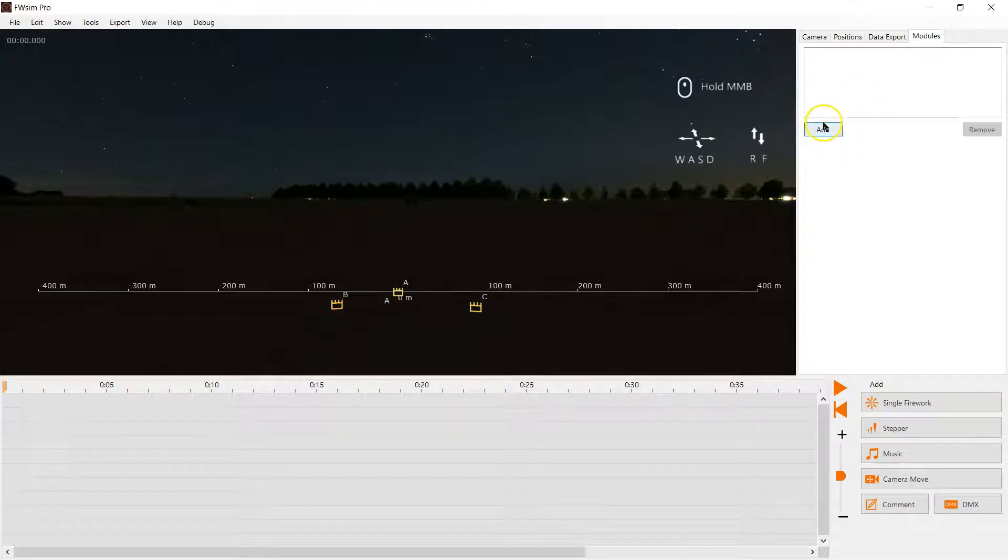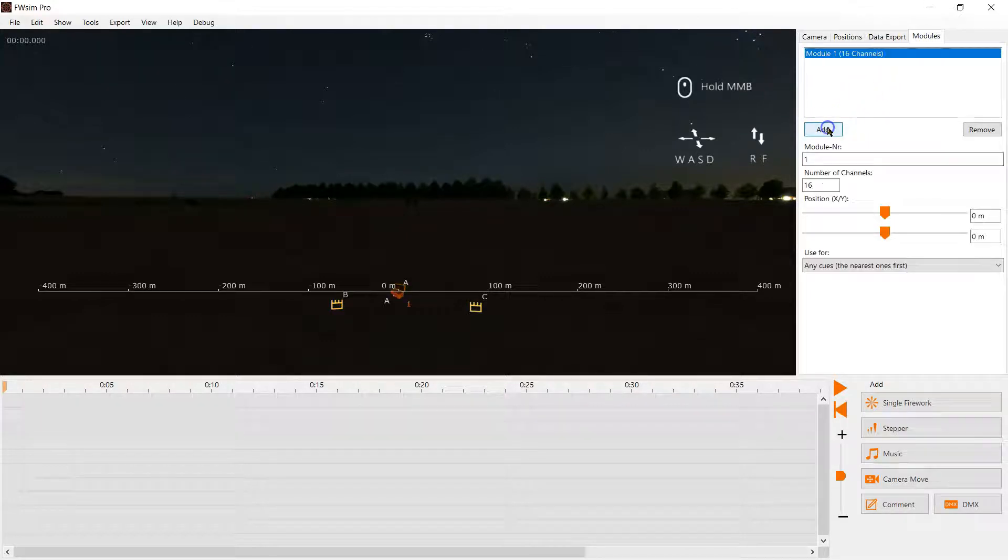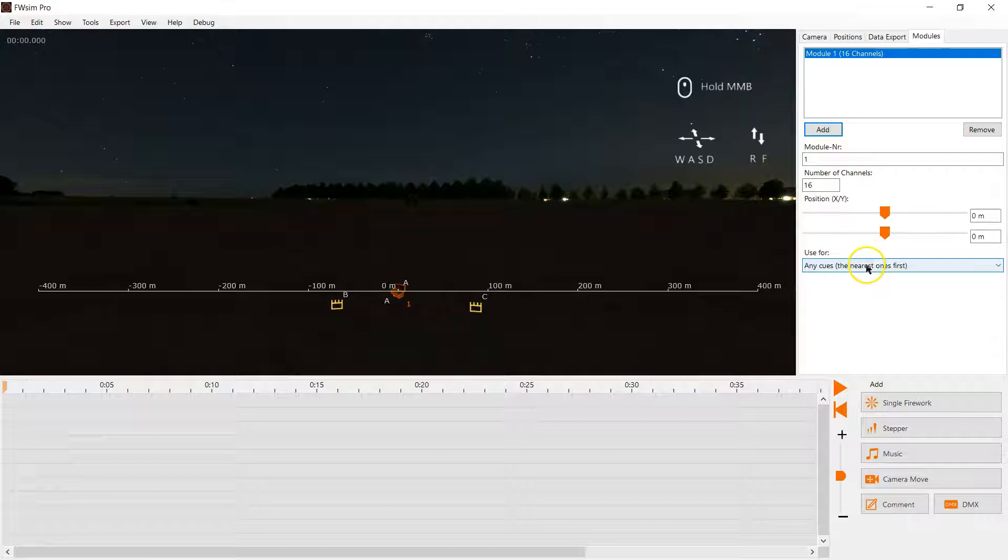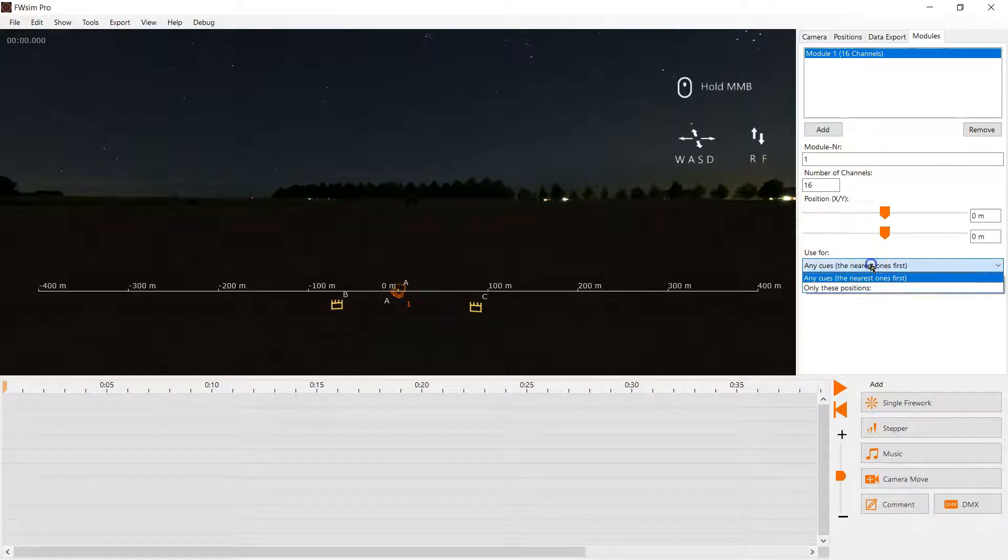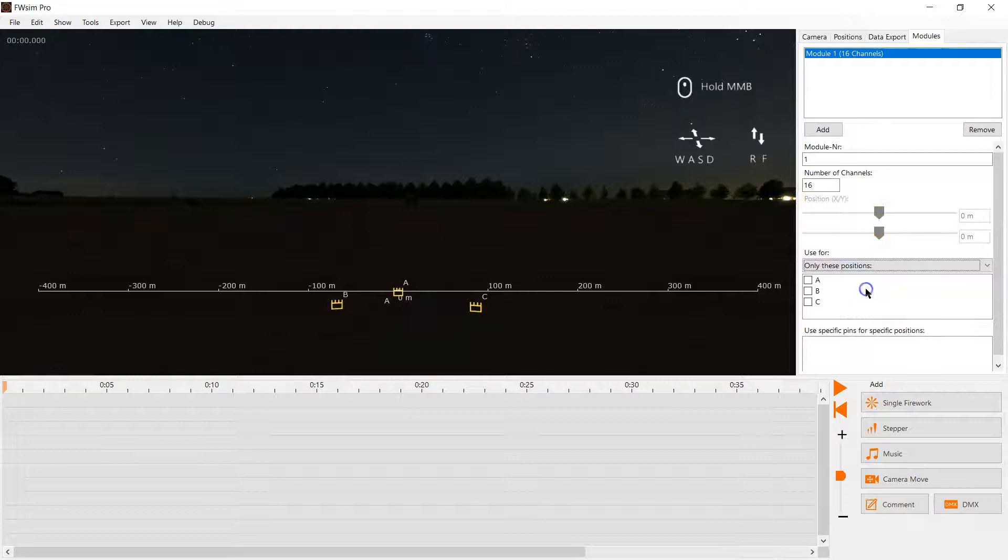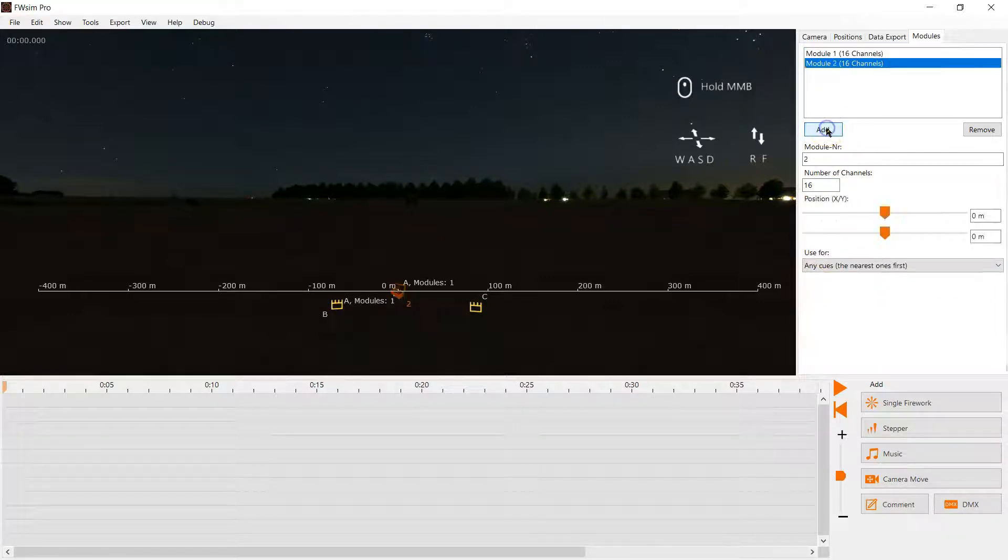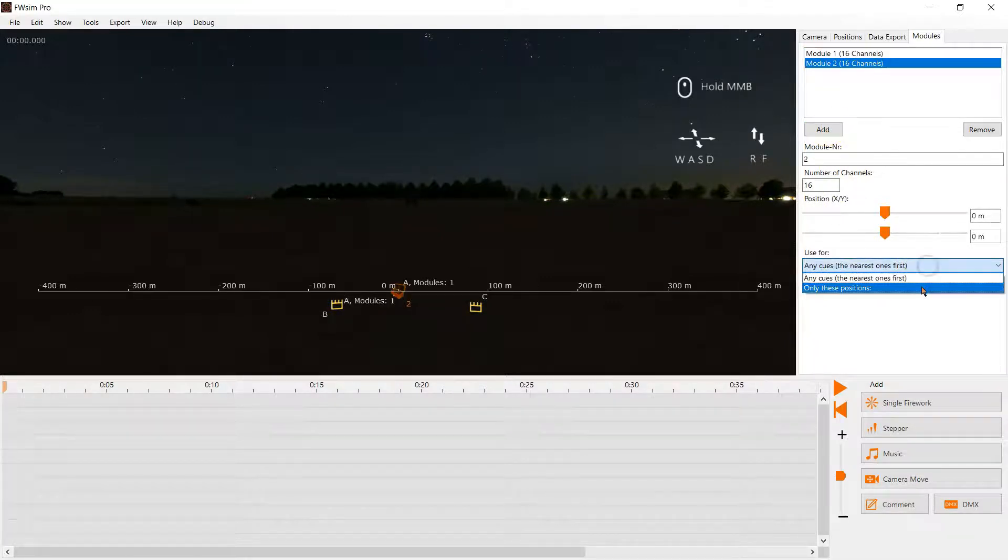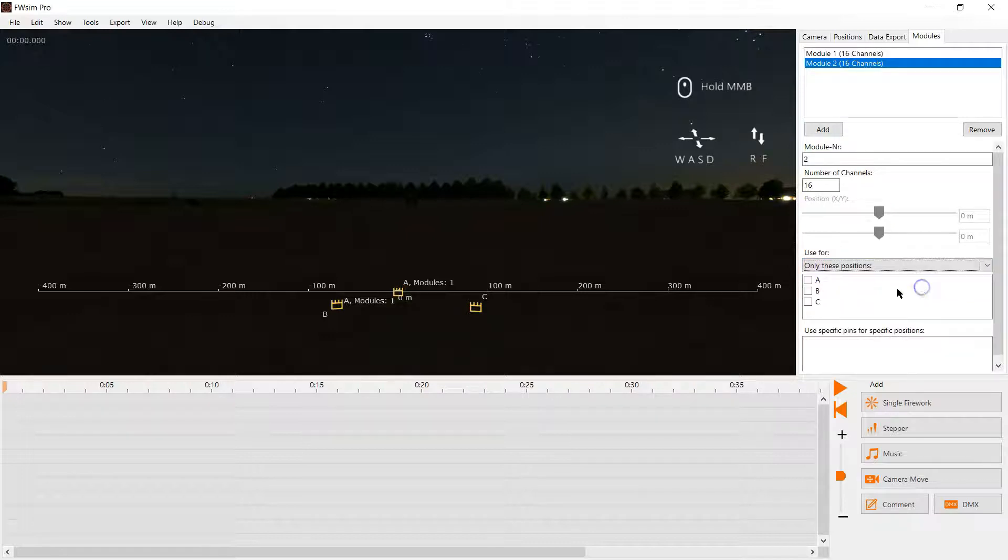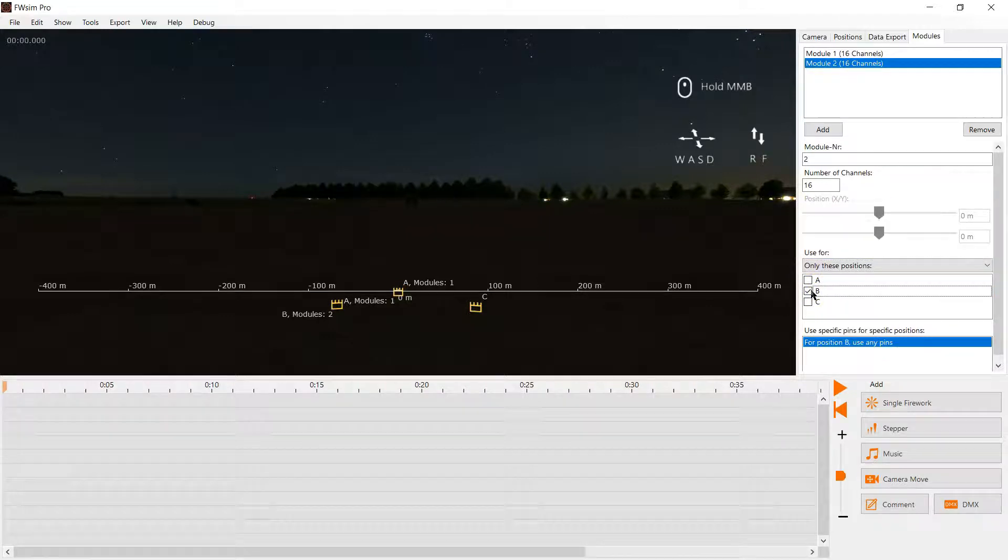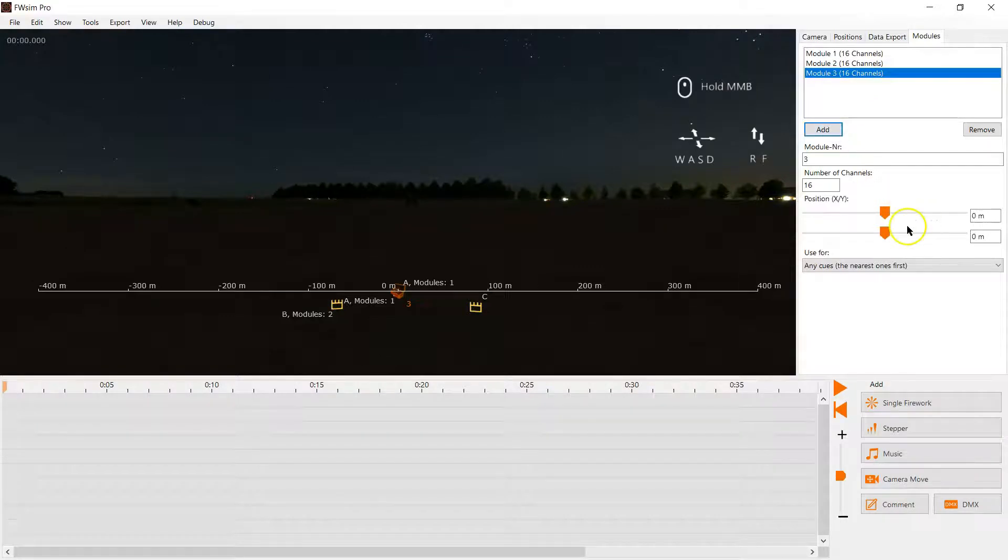And then we want one module on each position. So we add three modules here and select use for only these positions and configure it such that module 1 is used for position A, module 2 is used for position B and module 3 is used for position C.